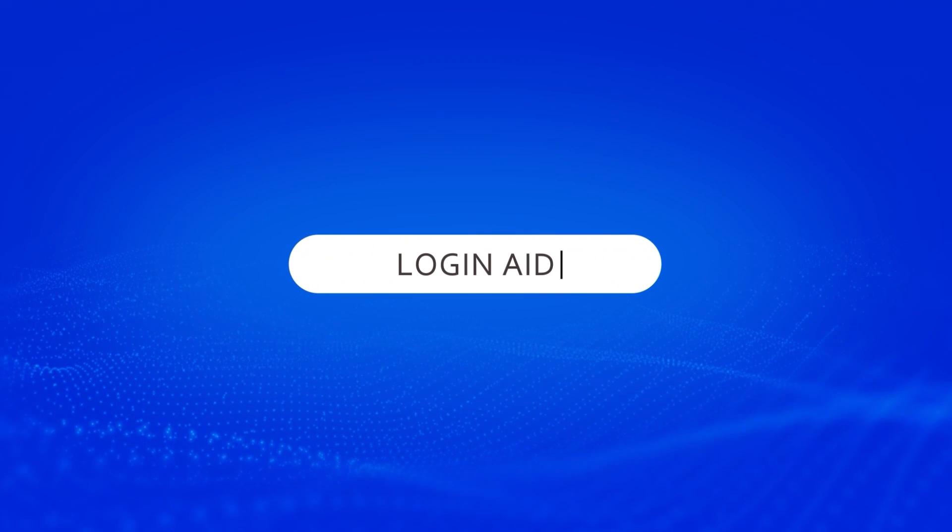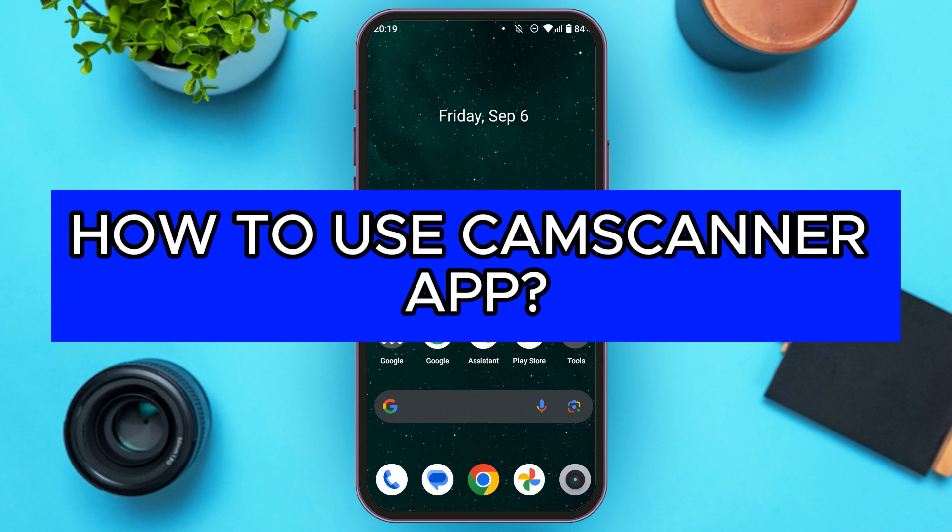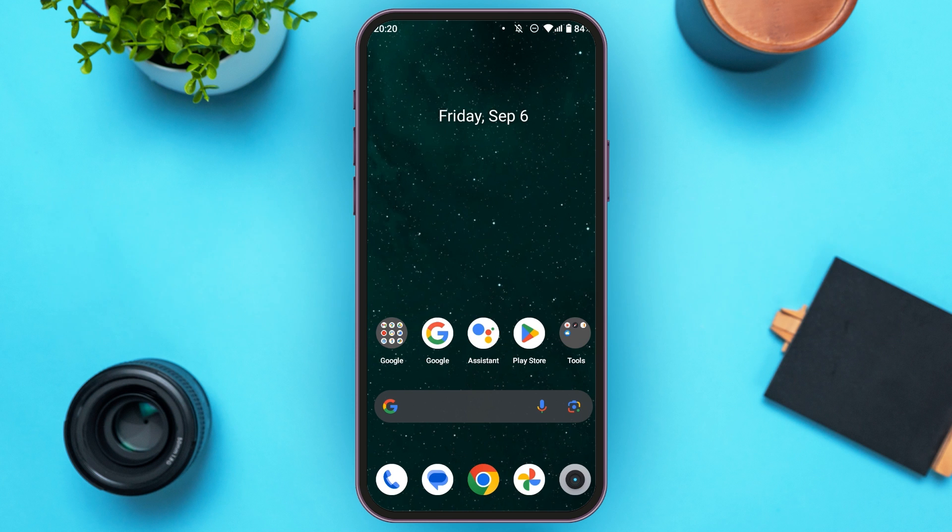Hello everyone, welcome back to our channel Login 8. In this video I will guide you on how to use CamScanner app. So if you also want to use CamScanner app, this video is just for you. Watch this video till the end and you'll learn how to use CamScanner app.